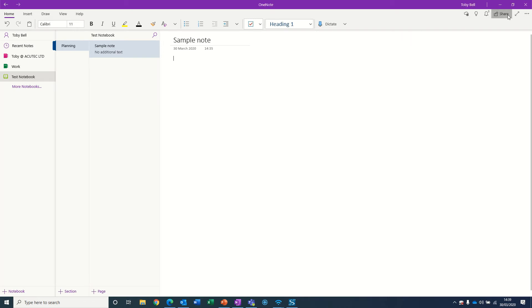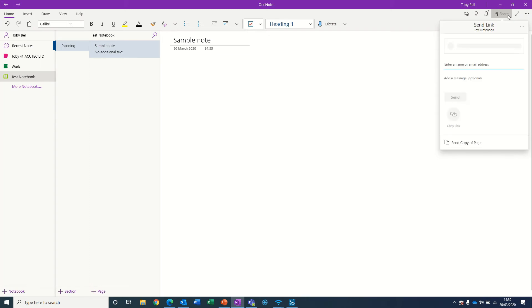All you do is click Share, and you've got two options. You can share the notebook directly, type in your colleague's name or email address, and send them a message. Or you can click this button here, and that will create a shareable link — which is probably more useful if you're sharing it with people outside of your organization.